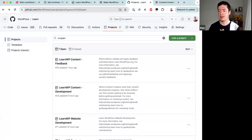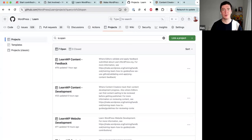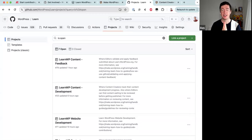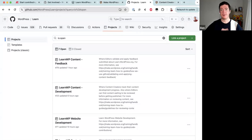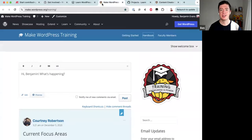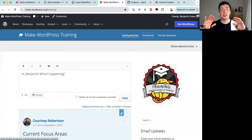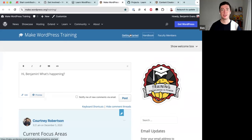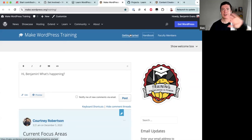Thank you everyone for attending. If there's one thing to take away from this presentation, it's the getting started guide linked at the top of the training team blog. Walk through the onboarding program, get connected in Slack, and once you're in Slack the team can help you in real time to work through the rest of your contribution journey. Thank you for joining today, and I look forward to seeing everyone soon.